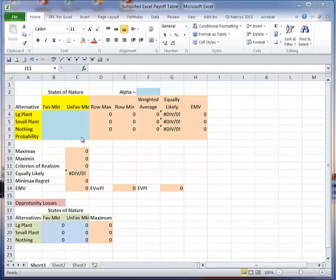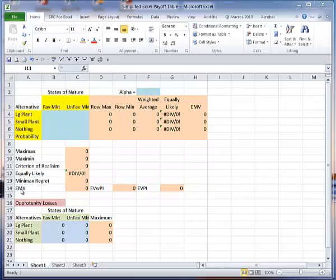And then what I'm doing here is these are my decision types: maxi max, maxi min, criteria of realism, equally likely, mini max regret, and the expected monetary value, the expected value with perfect information, and the expected value of the perfect information. Down here I'm calculating my opportunities lost.